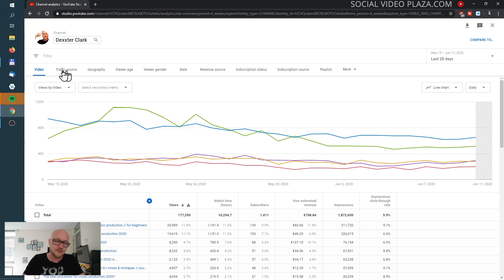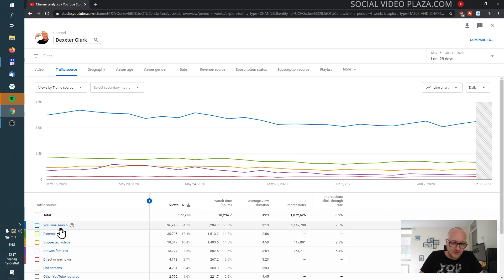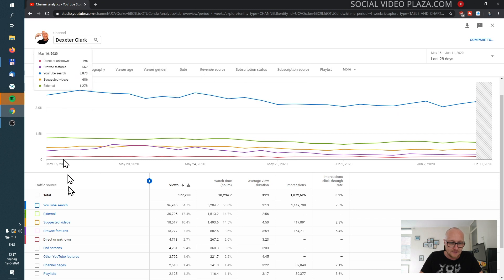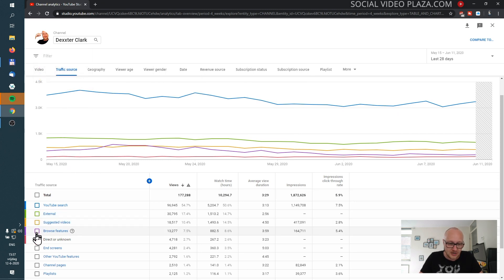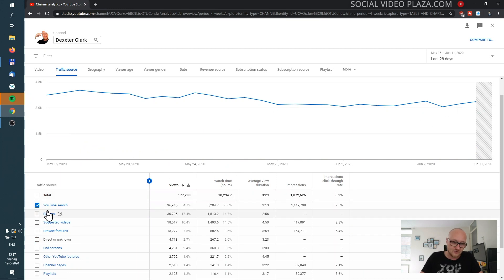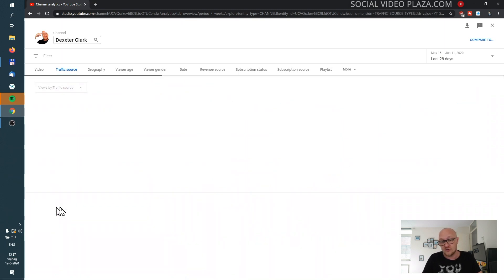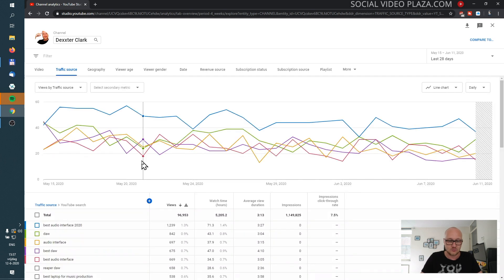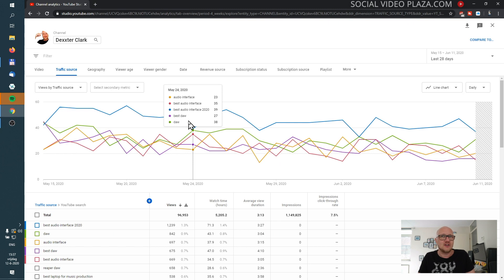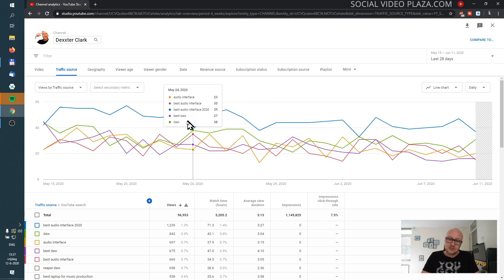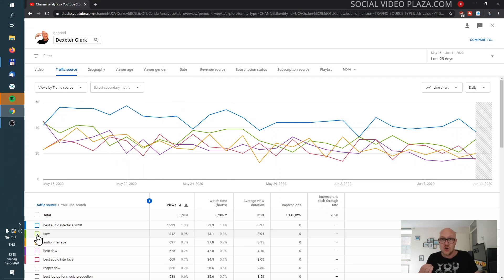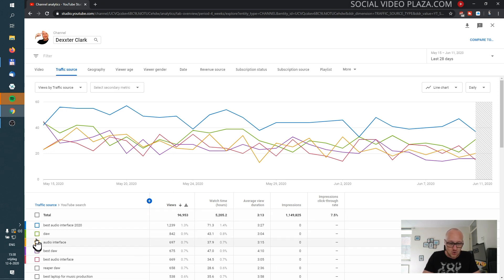Another important tab is the traffic source tab — it's the one I think we use the most. Here you can see YouTube search, external traffic, suggested videos, browse features, and so on. I can click on YouTube search to see the most searched topics for videos on my channel. I can see 'best audio interface' was my best search term — maybe I can do another video about that, because it will trigger suggested views. The same thing for DAW — these are the topics to expand on.